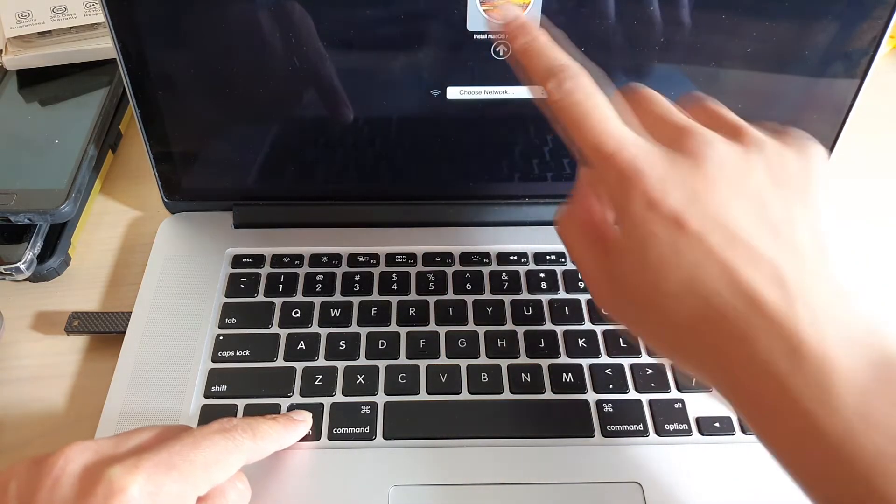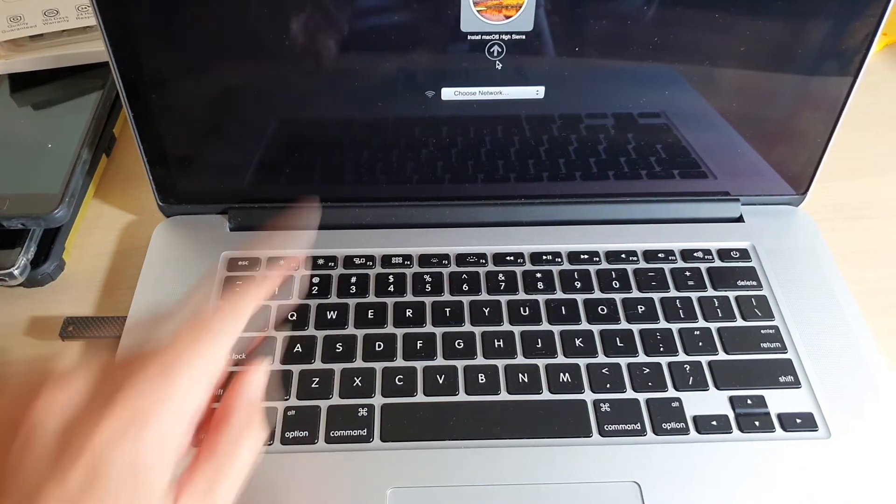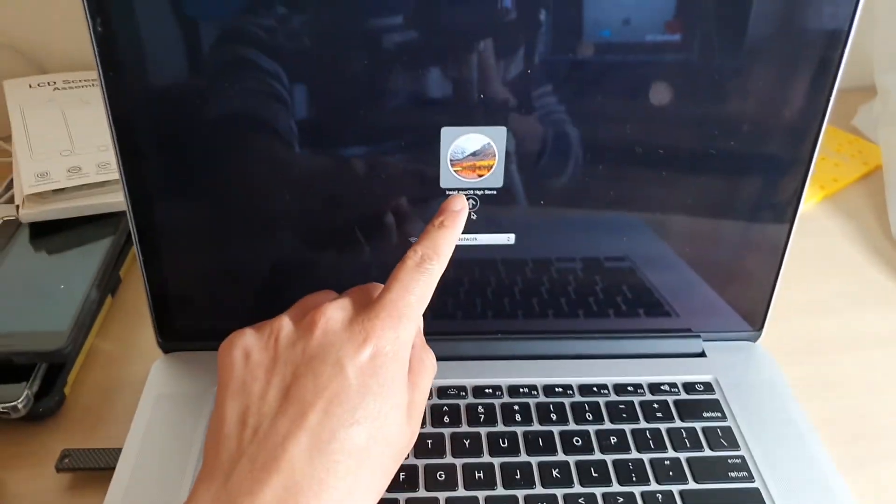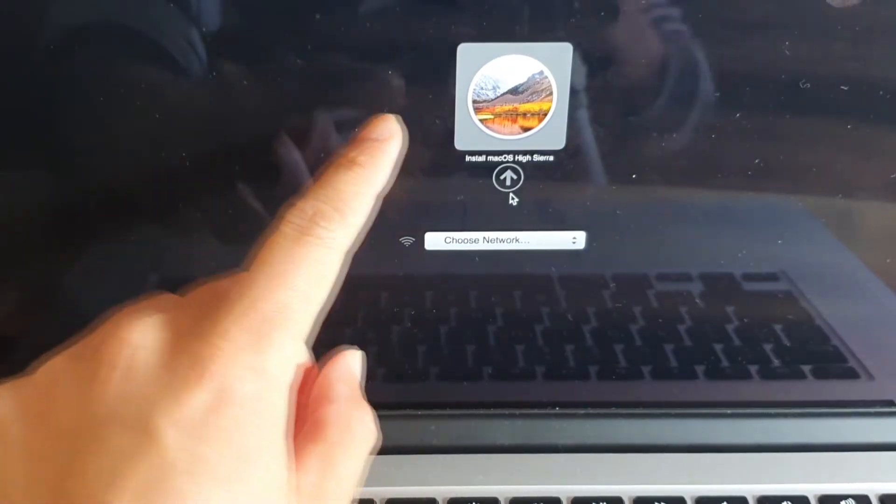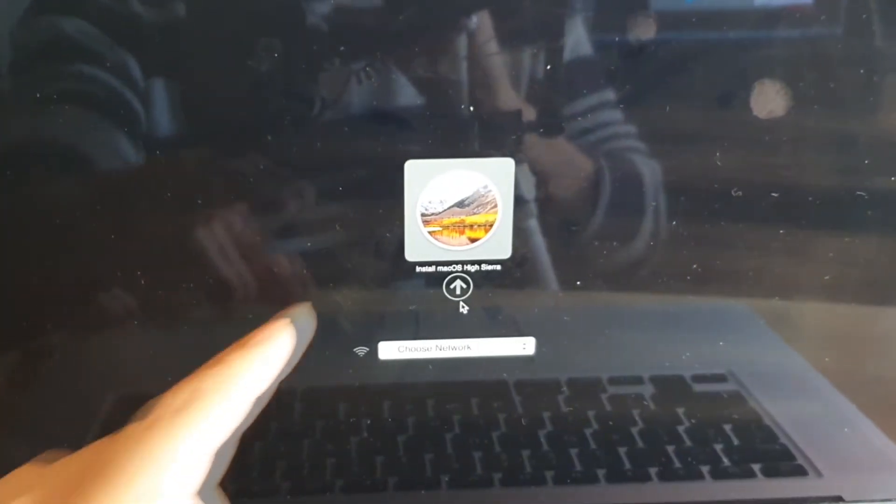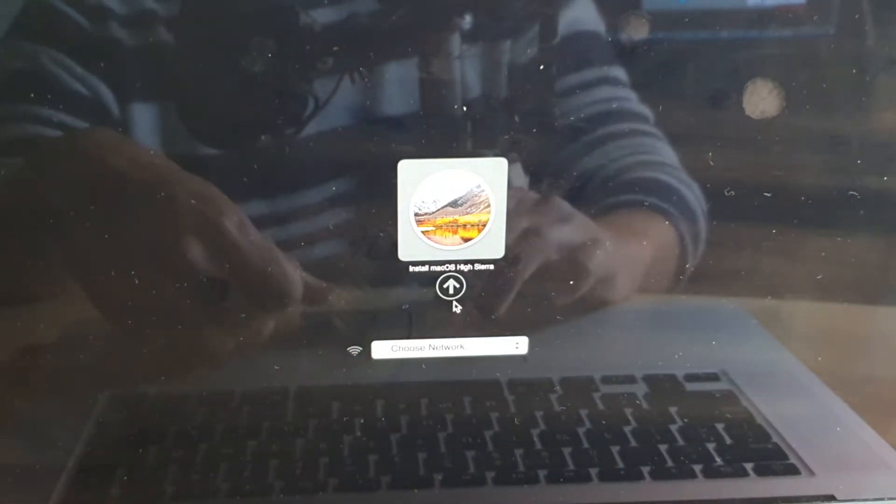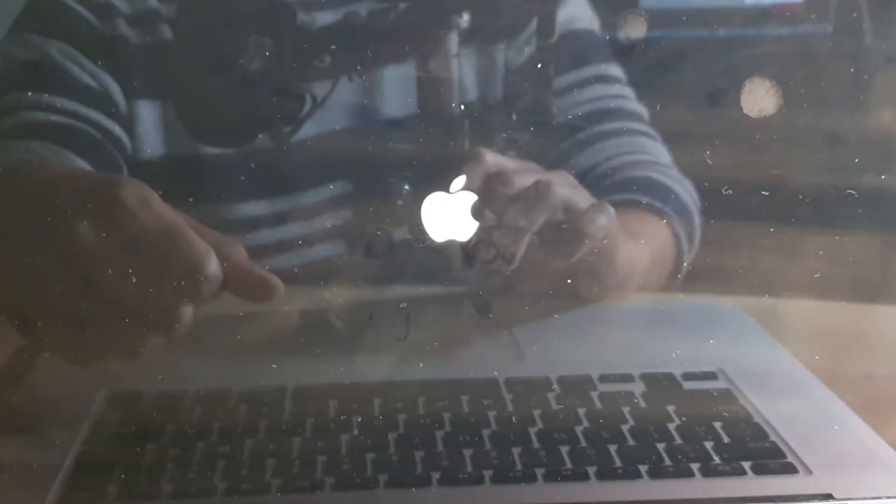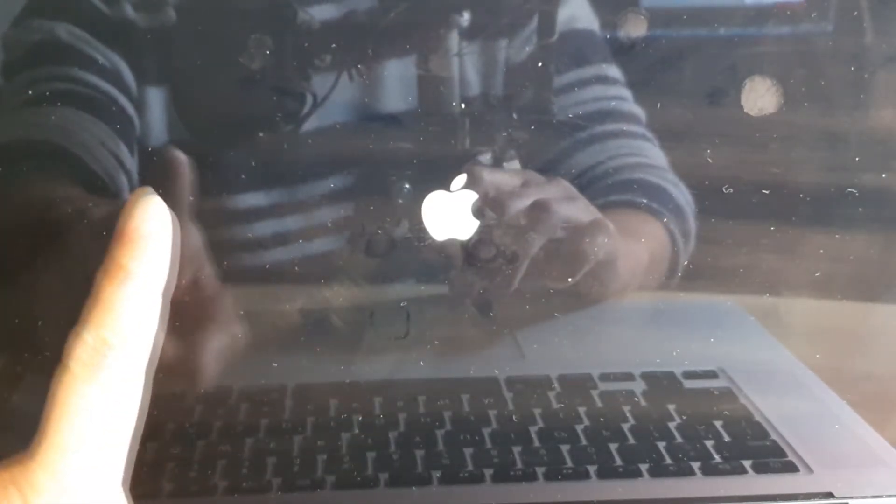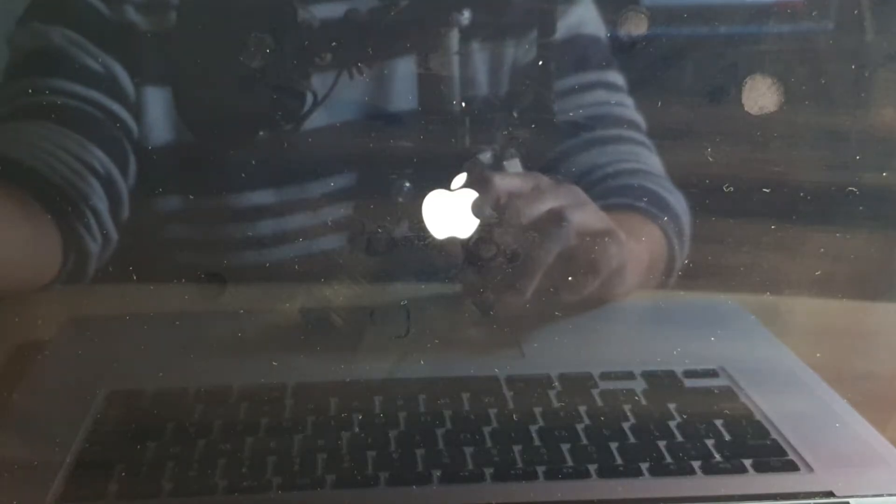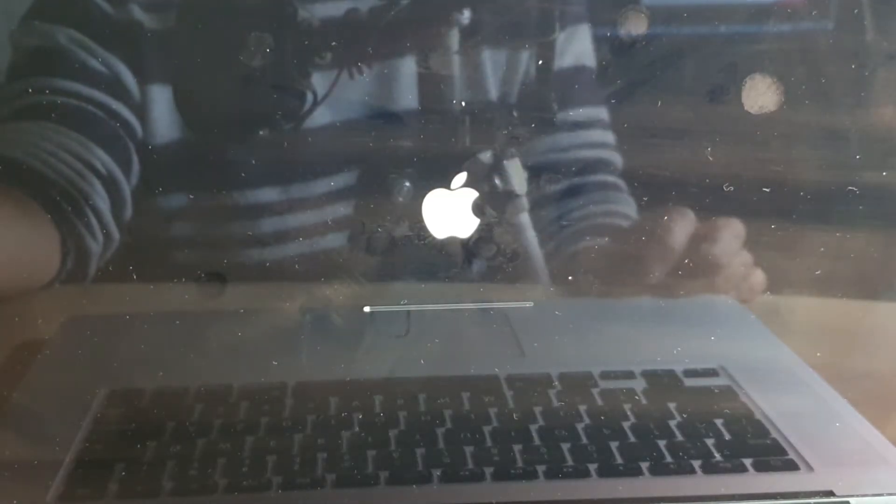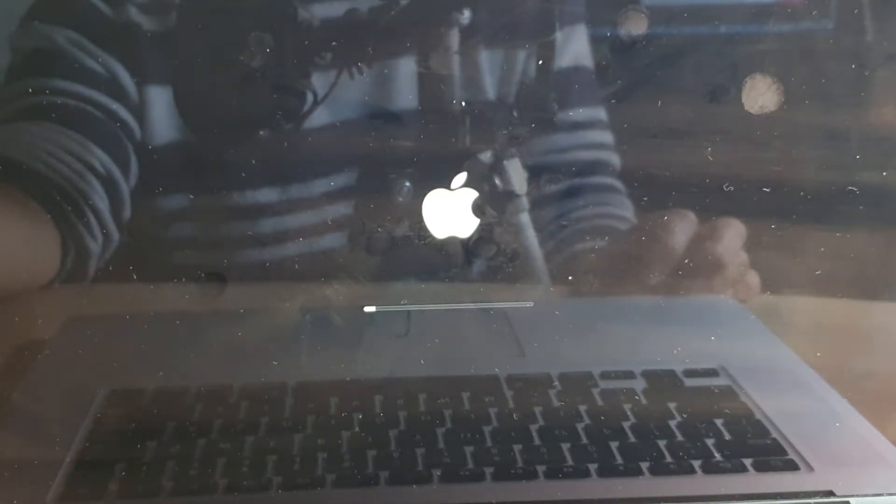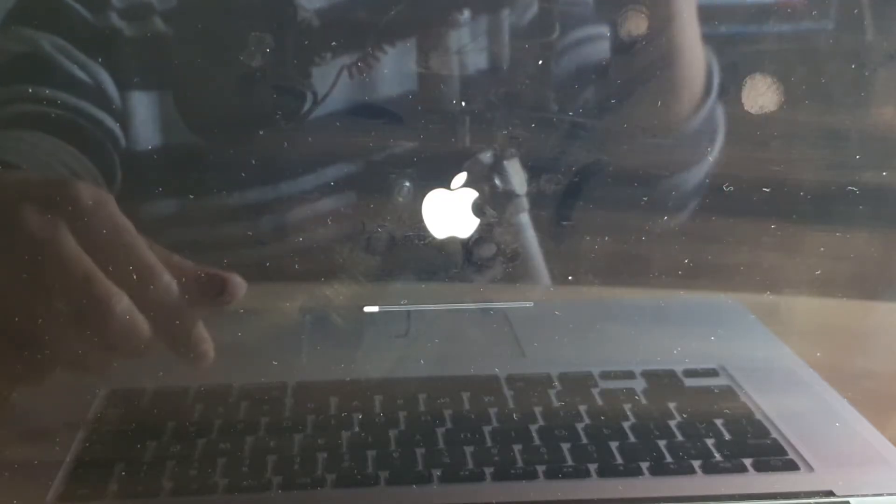Shortly you can see it will offer you to install the new operating system. So here click on Install macOS. At the moment I've got High Sierra but you could install the latest version Catalina. And then it will try to load up the file from the USB, so just be patient and wait.